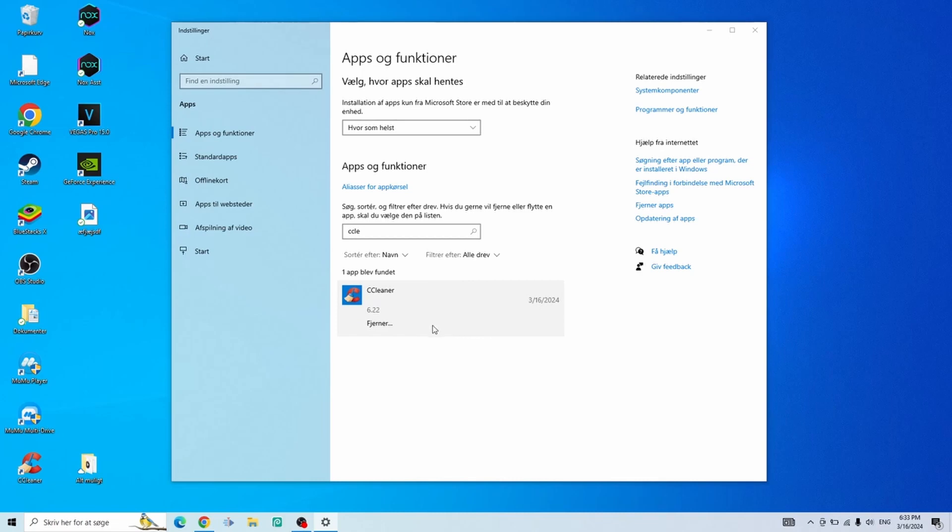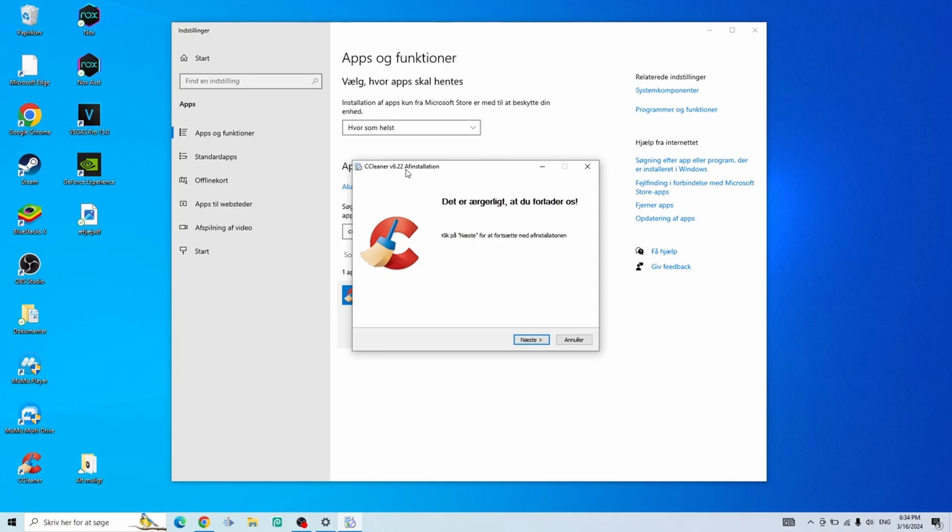Then a popup screen will ask you if you're actually sure you want to delete it and you just click yes. Now as you can see it is deleting and the uninstallment page is right here.